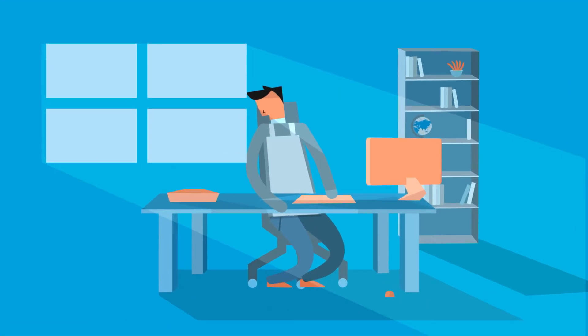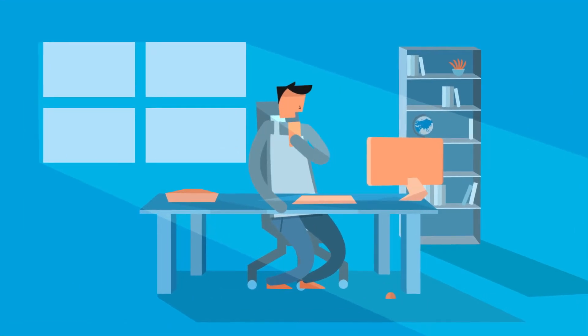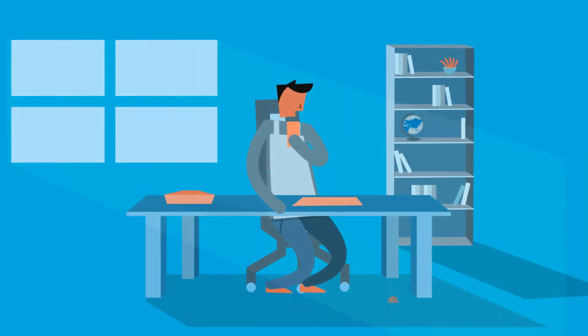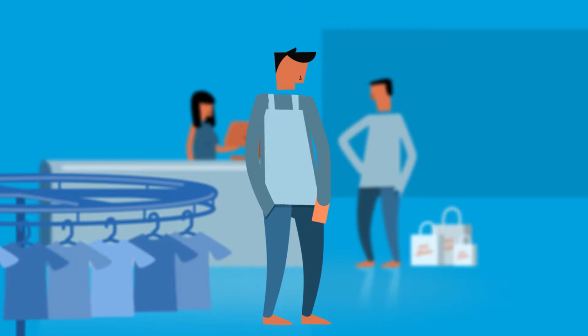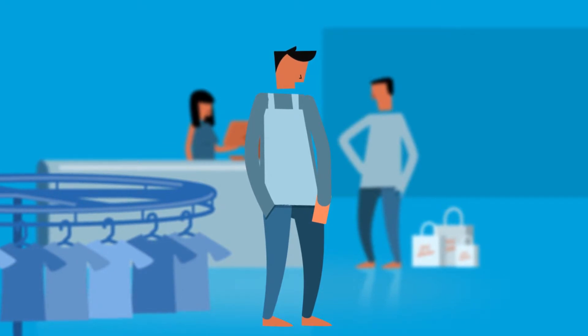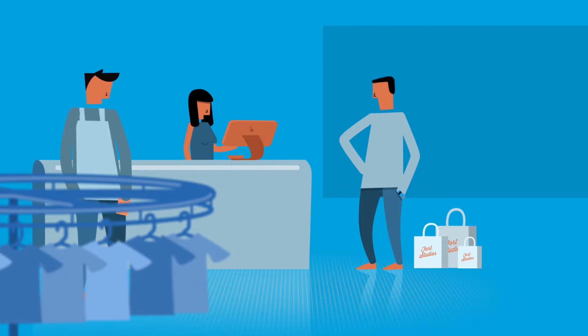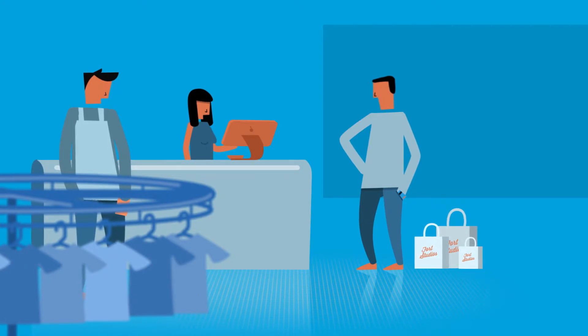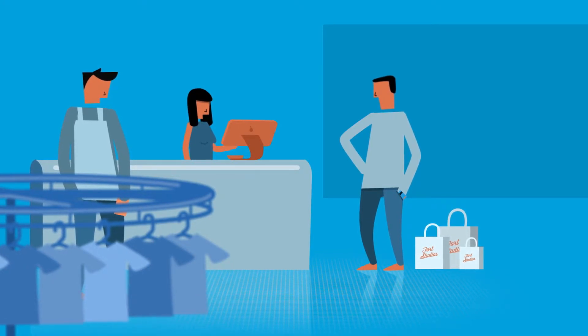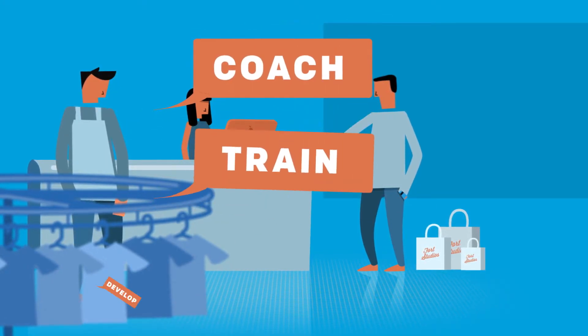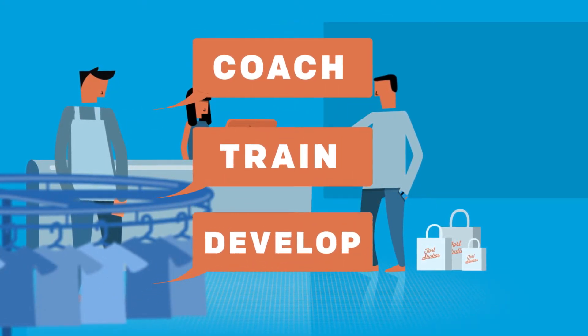With Deputy's powerful mobile technology, management is no longer shackled behind their desks. Deputy gets them out of the back office and into the action, equipping them to do the things that only managers can do – coach, train and develop employees.